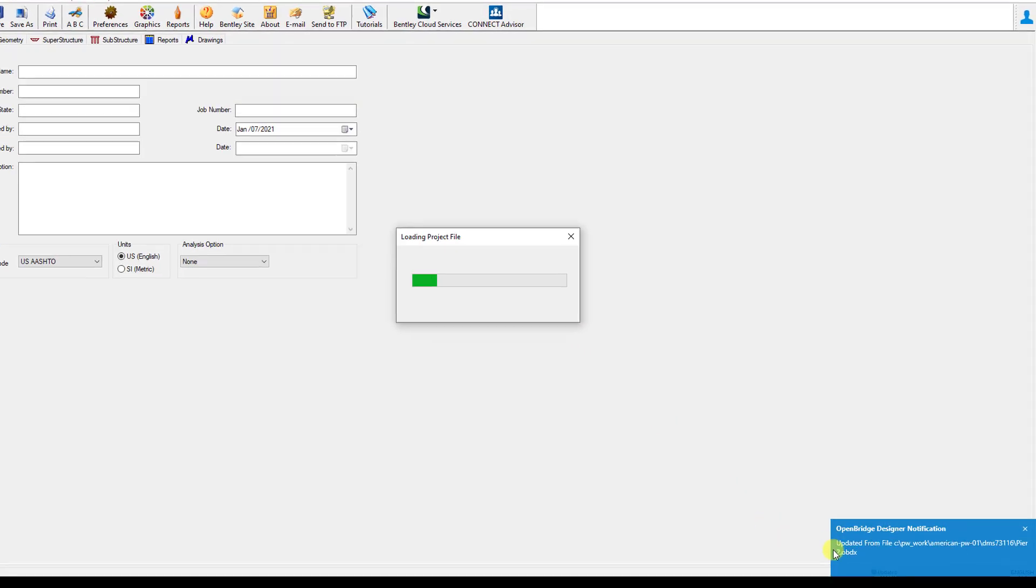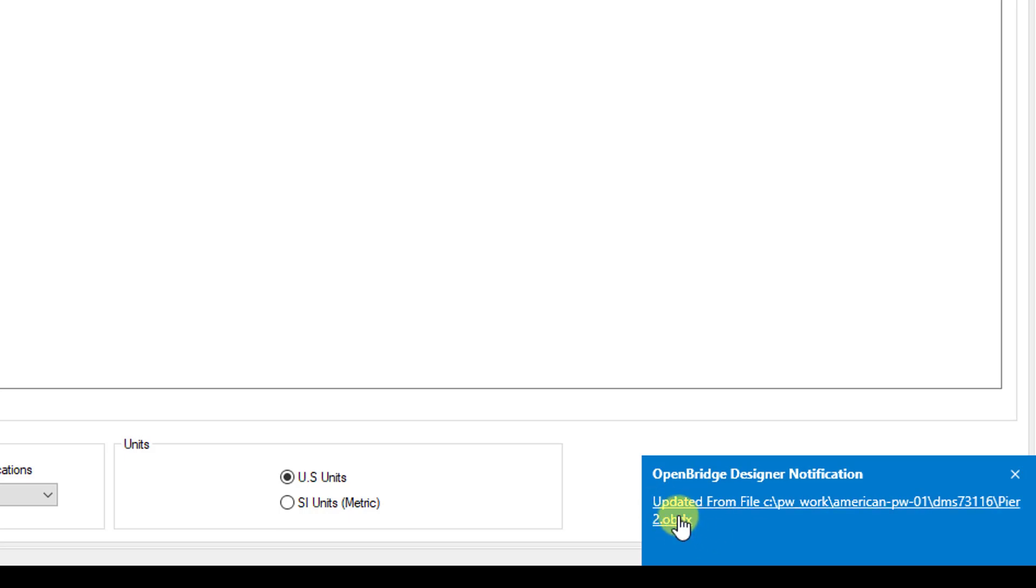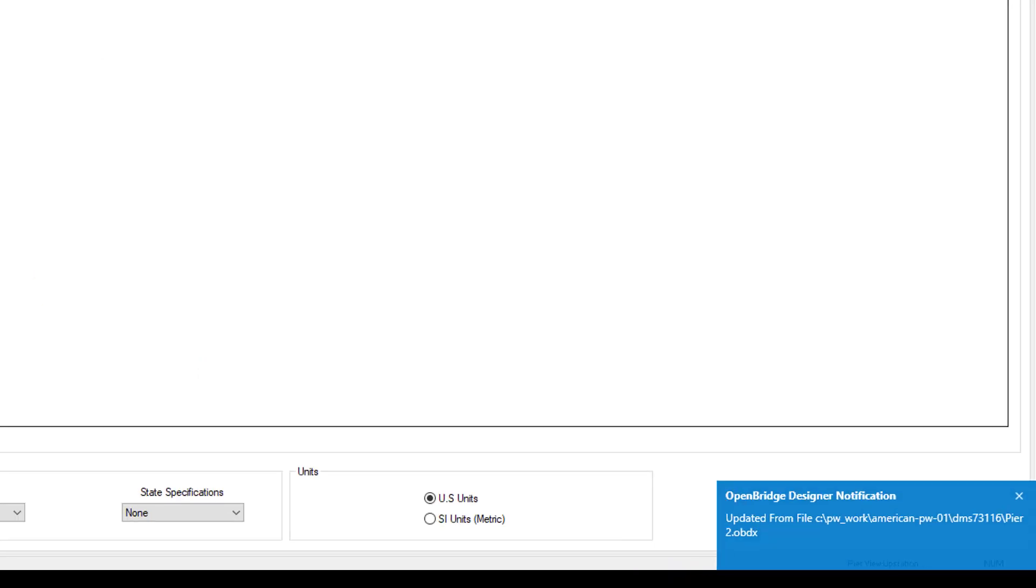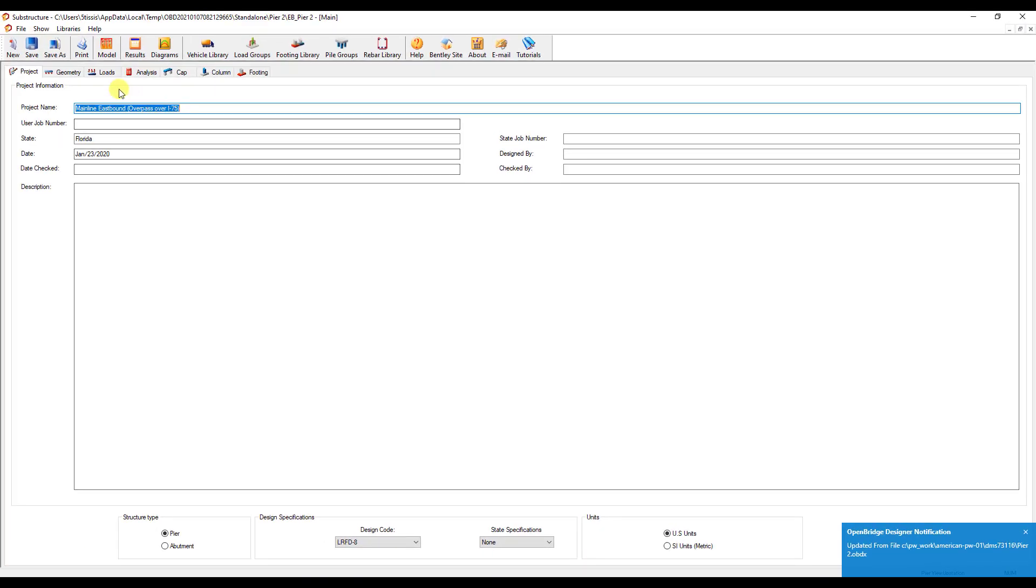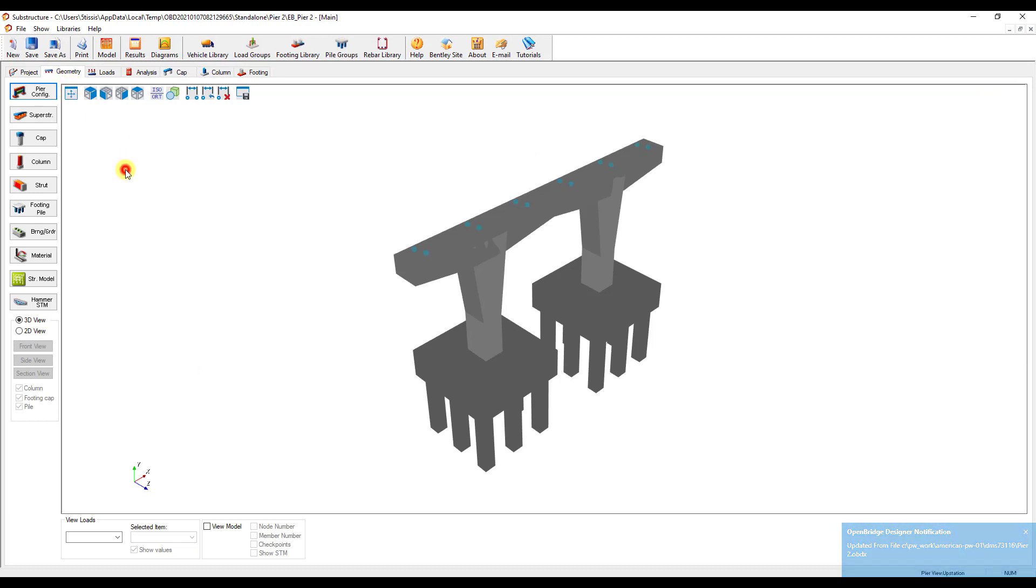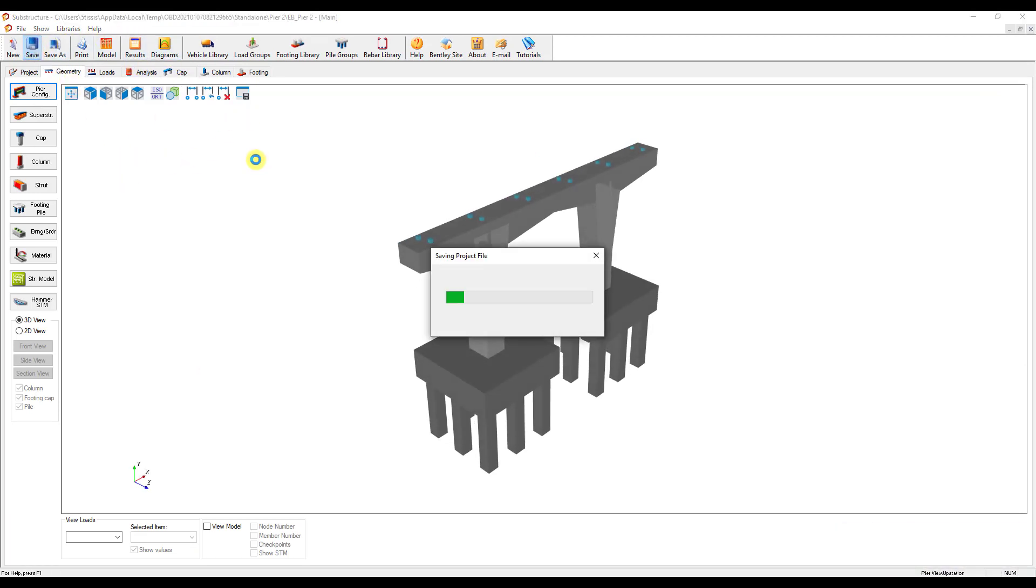You'll see here that OBD file is being updated with that analytical information. All those analytical files, Leapbridge Concrete, Leapbridge Steel, they all get stored in that OBDX file now. So you're going to get an update that says that that file has been added or imported into that OBD file. This looks good. Everything's in there now. All I have to do is hit Save.